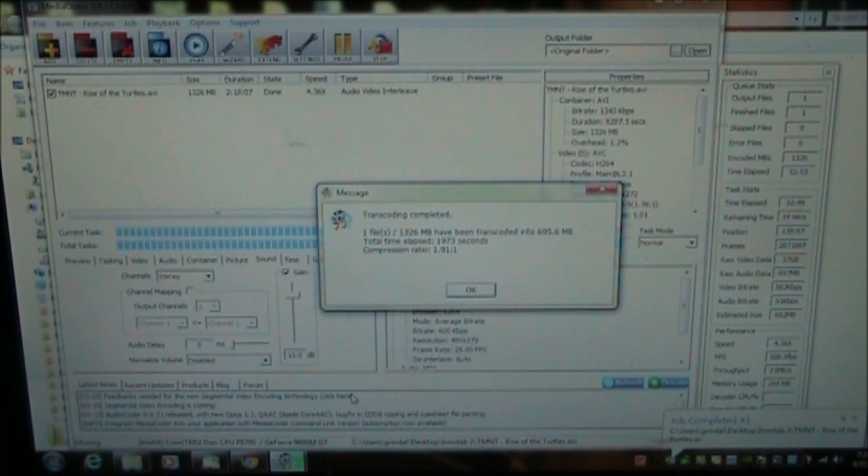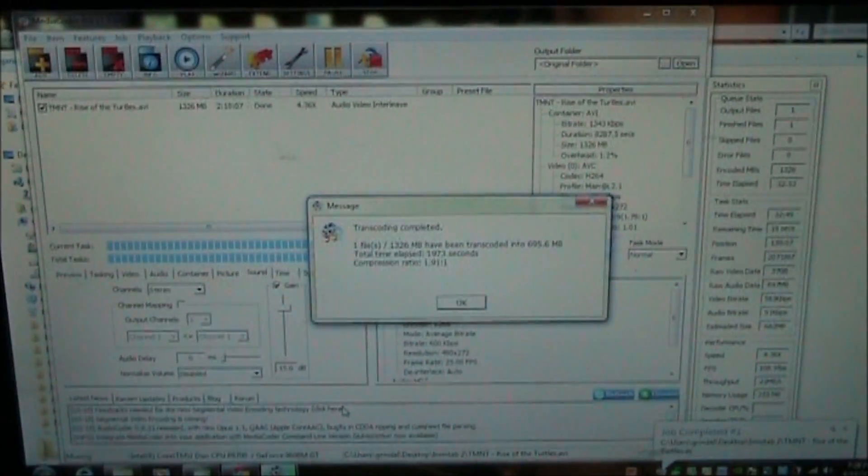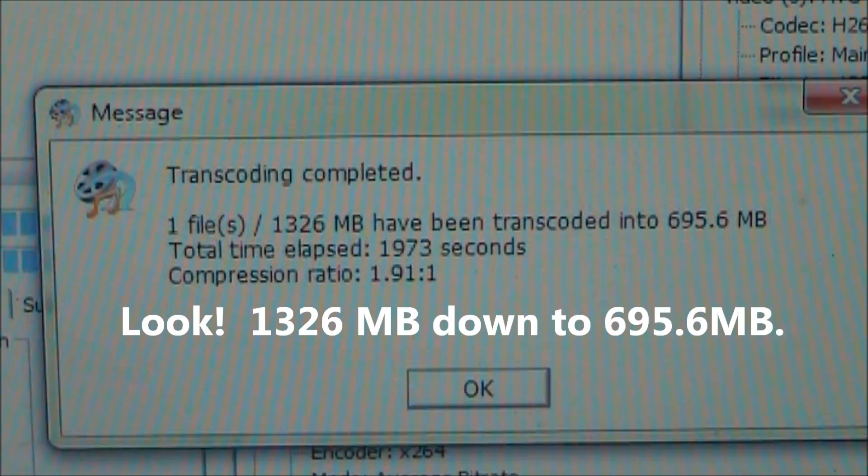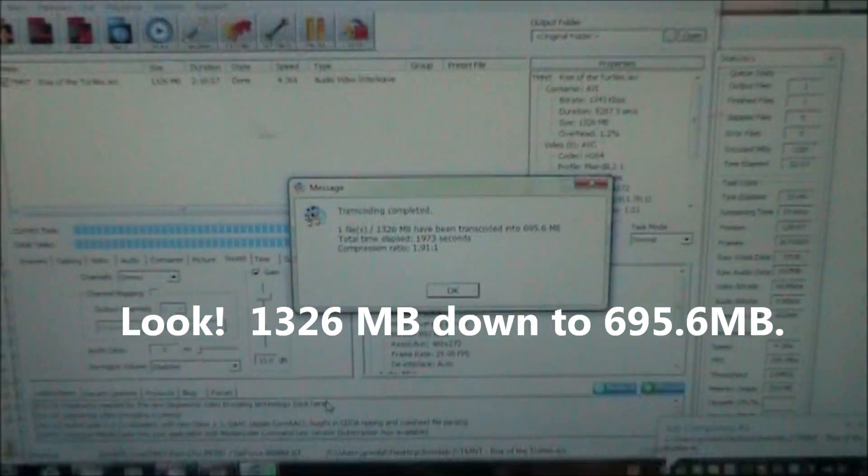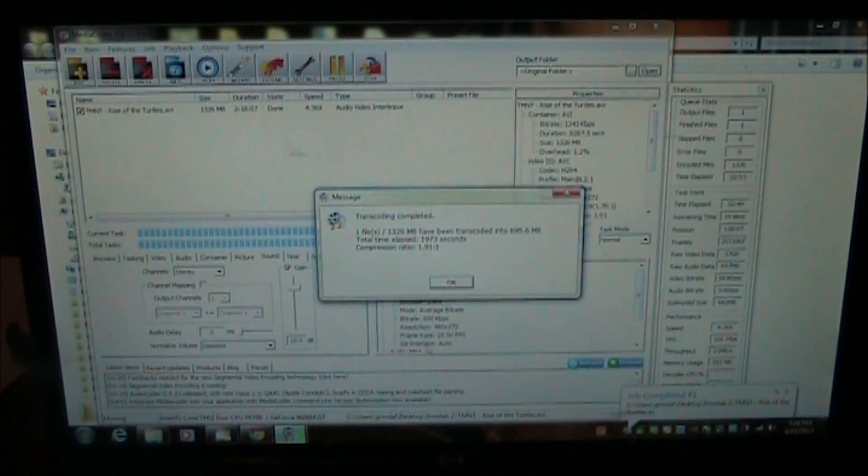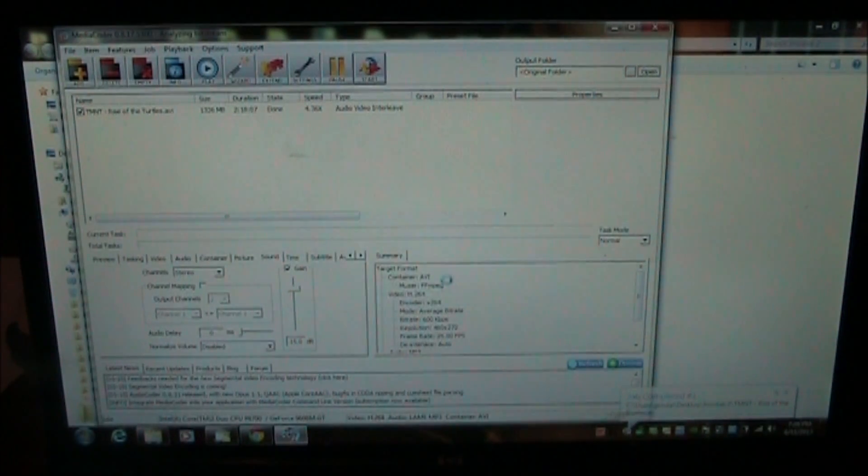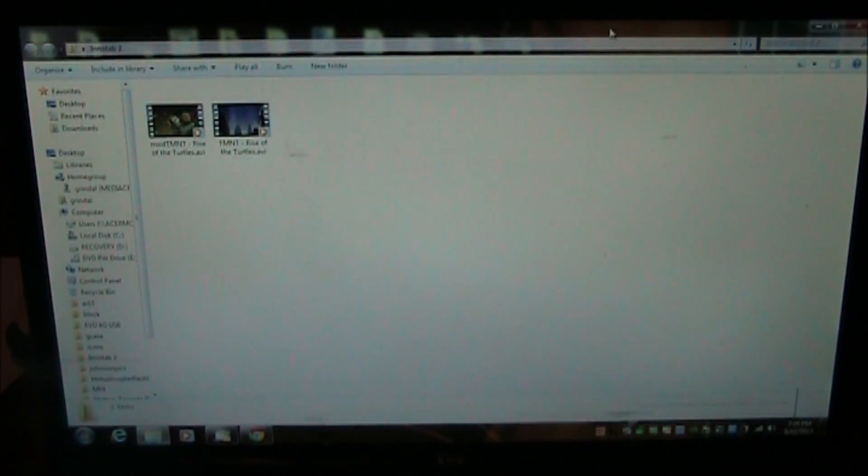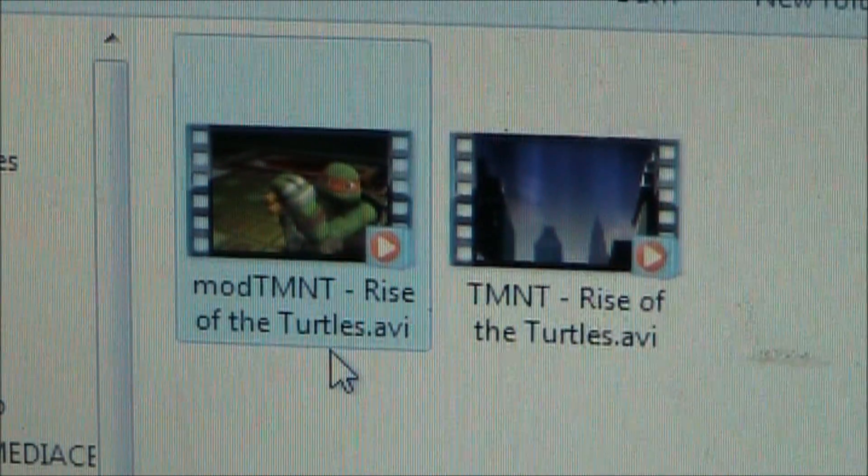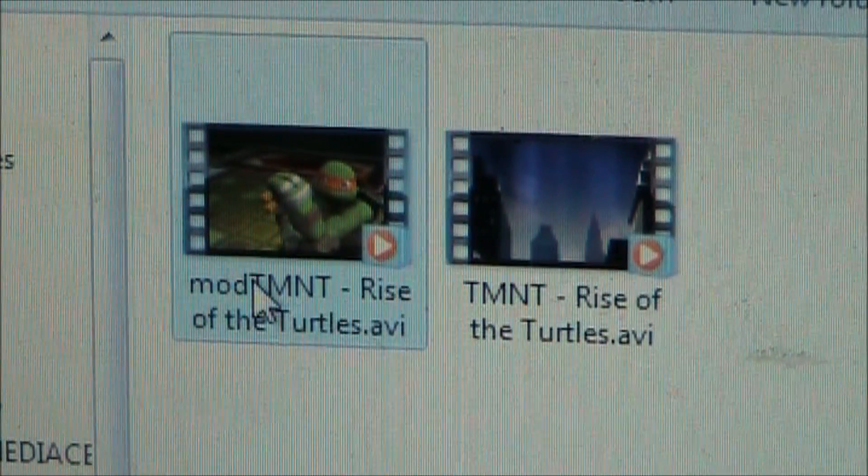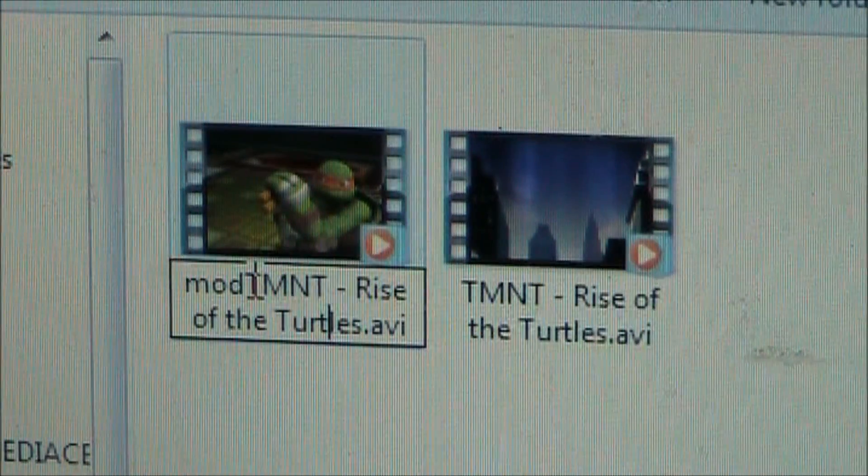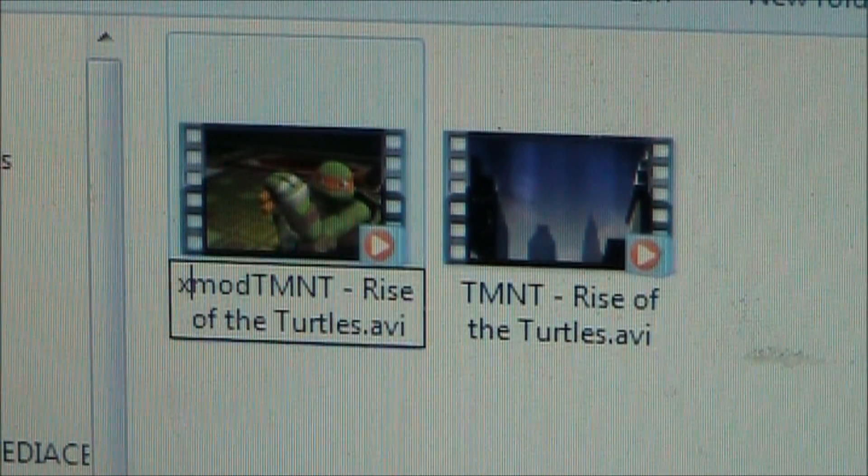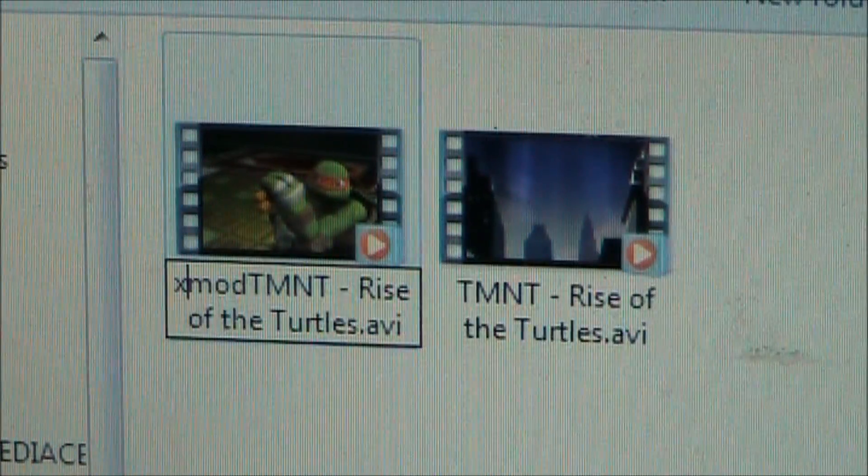So once it finishes transcoding you'll see this message here, transcoding complete, and it will mean that you are ready. So what we need to do is go ahead and push OK, minimize this. And now we have the one we just created. We got the one we just created here and this is the original one. I'll go ahead and I'll put an X up here to show this one, xmod.